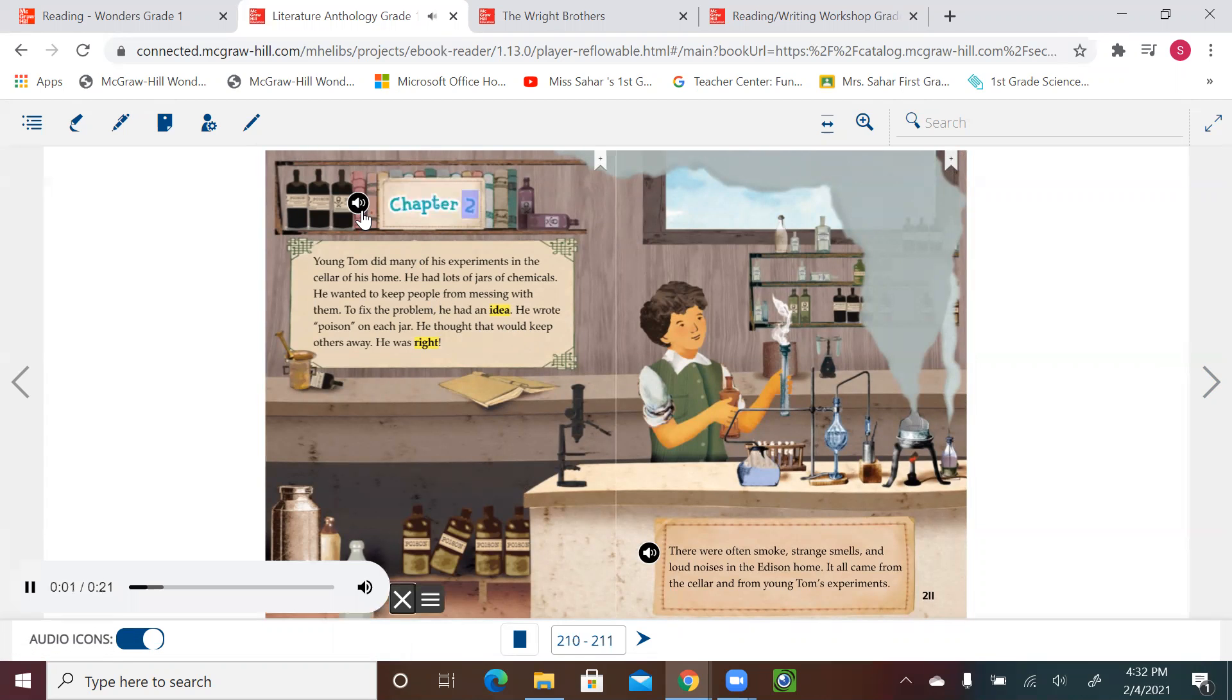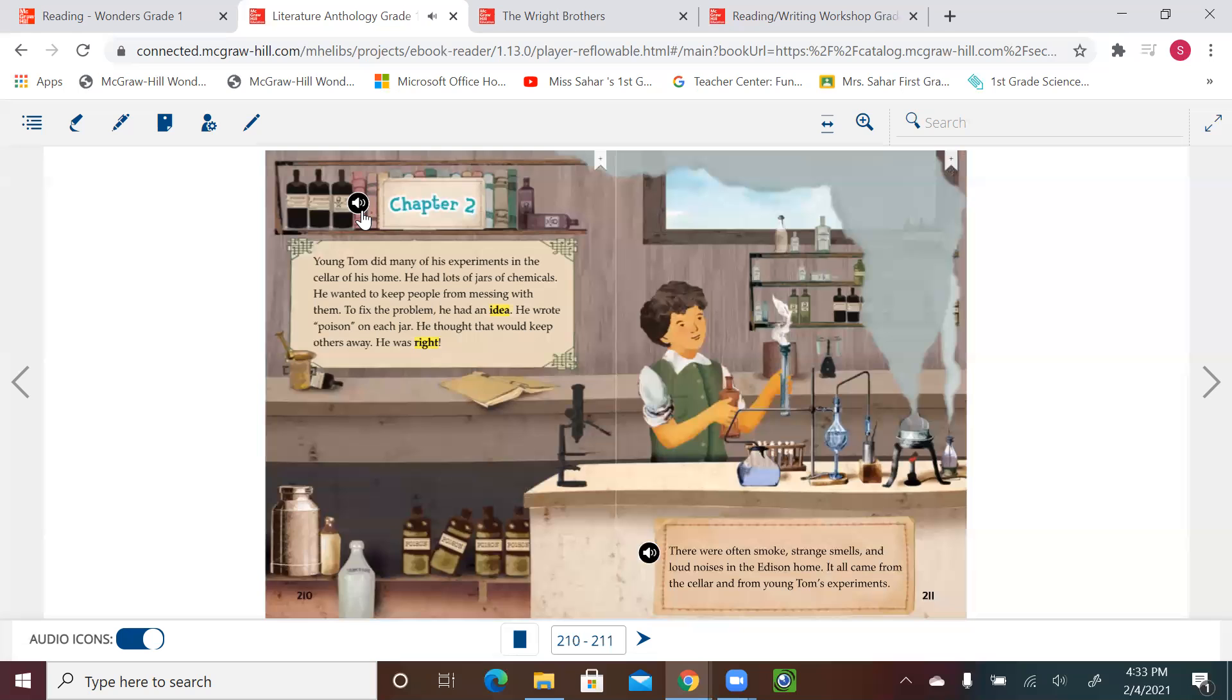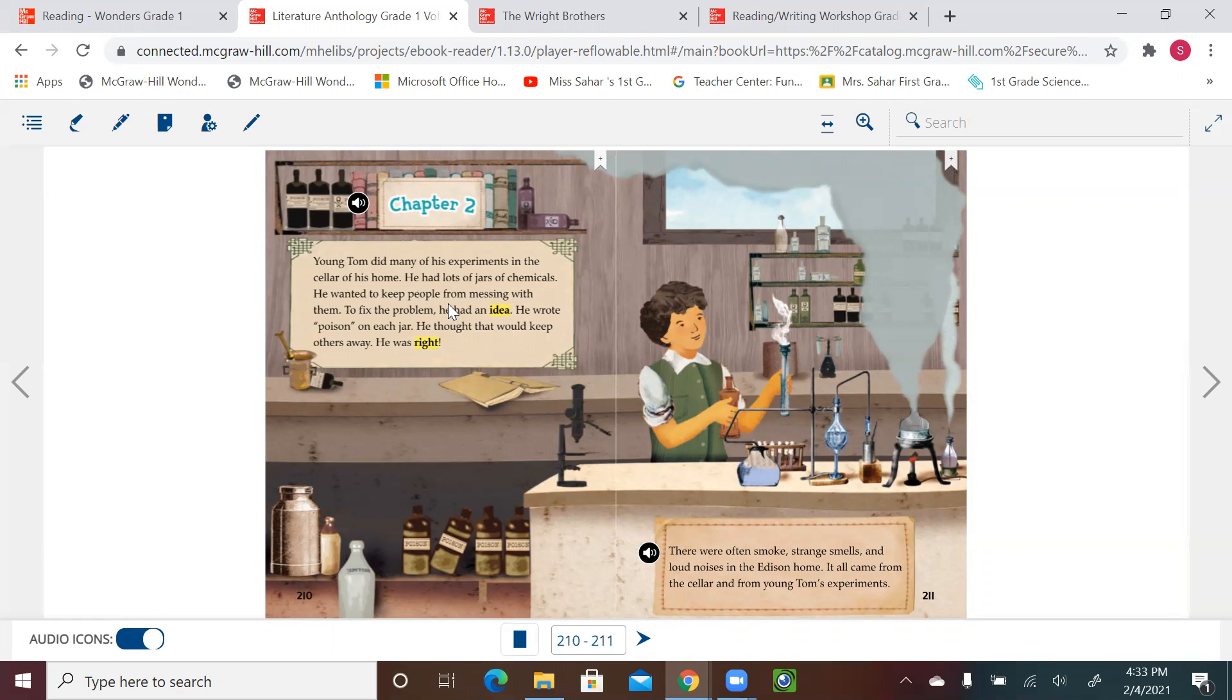Chapter 2. Young Tom did many of his experiments in the cellar of his home. He had lots of jars of chemicals. He wanted to keep people from messing with them. To fix the problem, he had an idea. He wrote 'poison' on each jar. He thought that would keep others away. He was right. Can we see a problem here? Yes. People used to mess up with the jars of chemical stuff he has. So he writes 'poison' on each jar so people won't be getting close. The solution worked—people leave the jars alone.